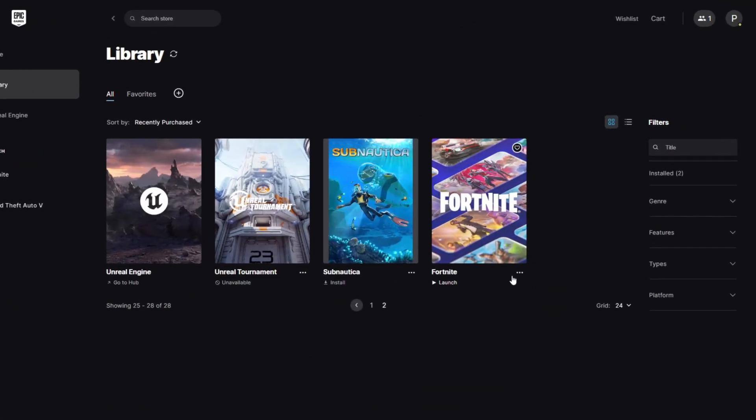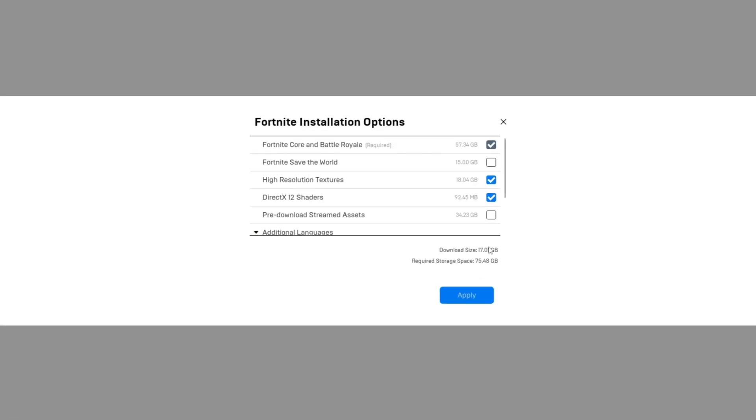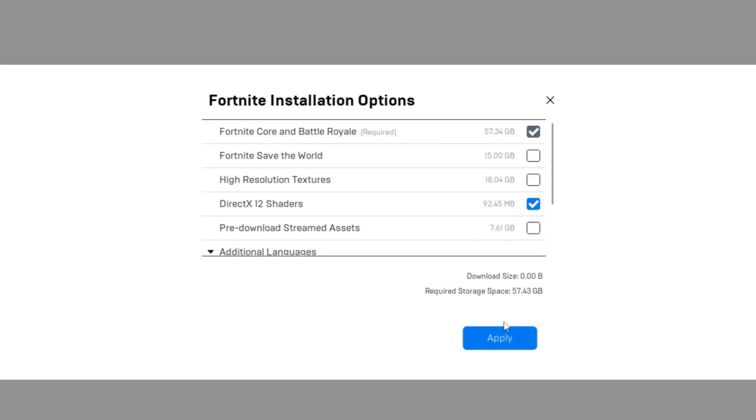In the Epic Games Launcher find Fortnite and click on the three dots. Click on options and uncheck high resolution textures.